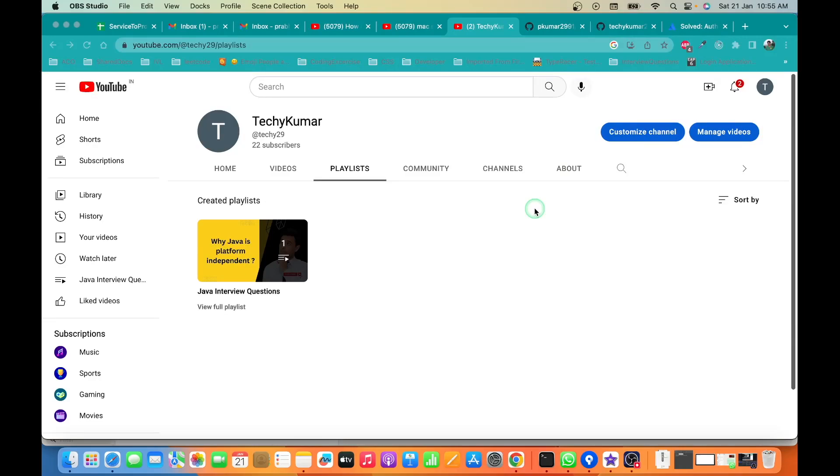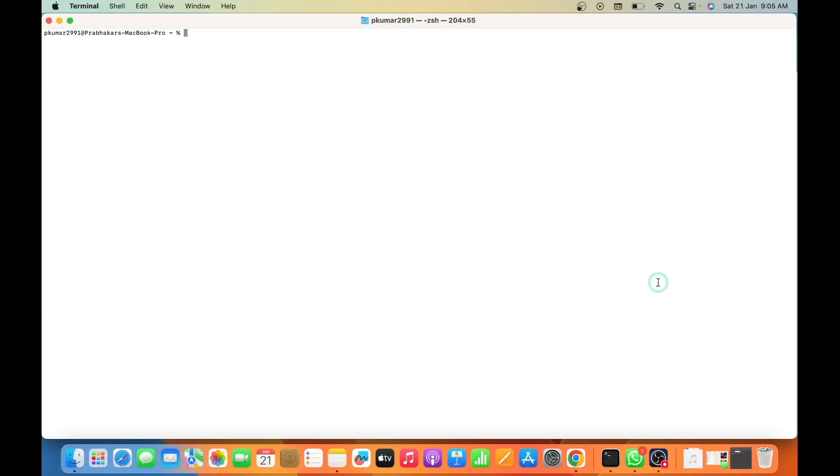Hello everyone, welcome to my YouTube channel TechKumar. In this video, we are going to learn how to install SourceTree. Before installing SourceTree, we need to see whether Git or Git versioning software is installed in my system or not.